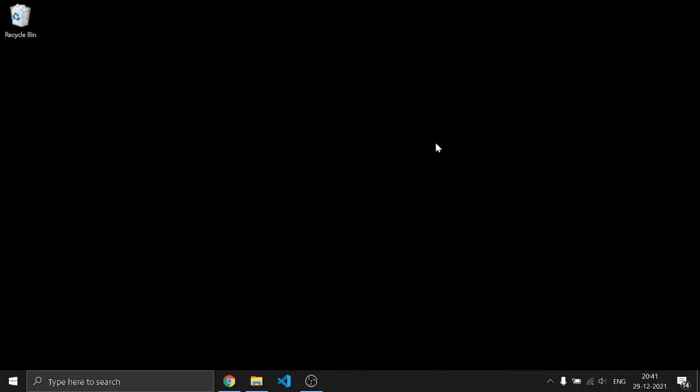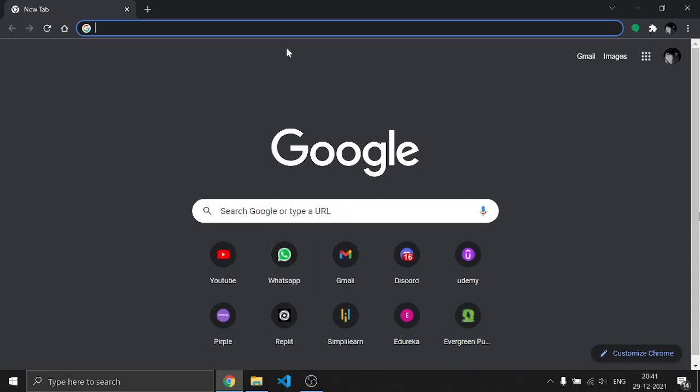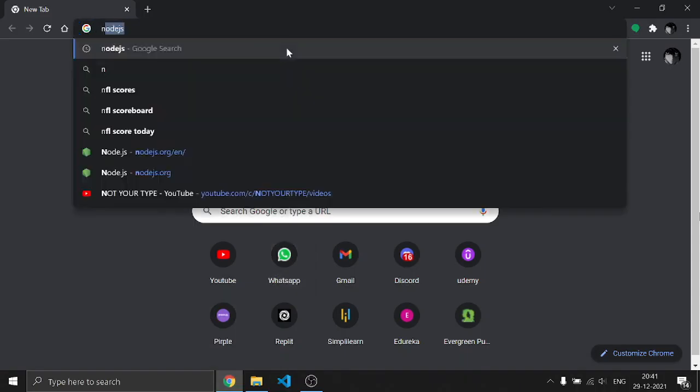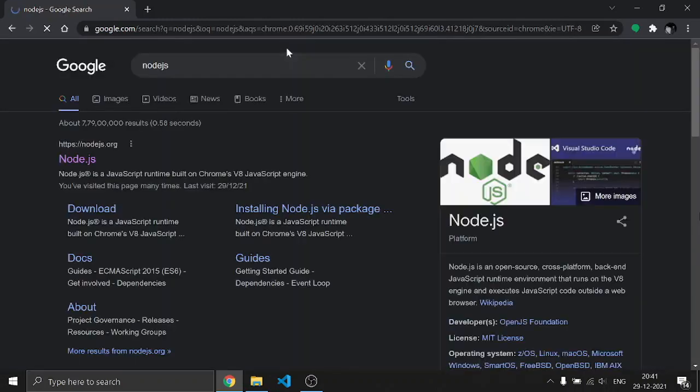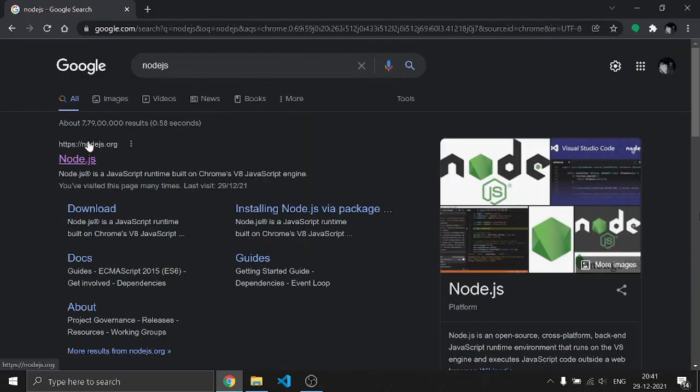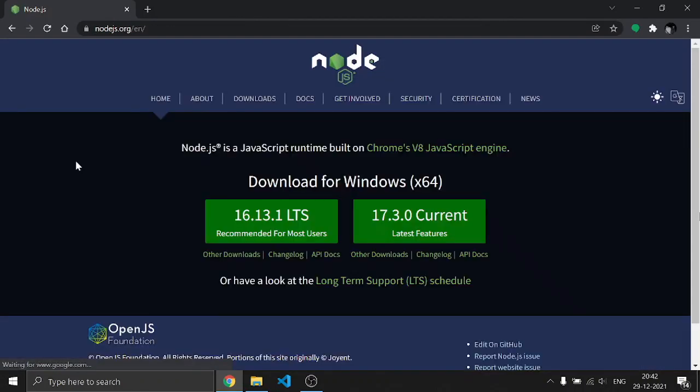So guys, today I'm going to show you how to download Node.js. First, head over to your browser and search for Node.js. After that, click the first link or you'll get the link in the description.